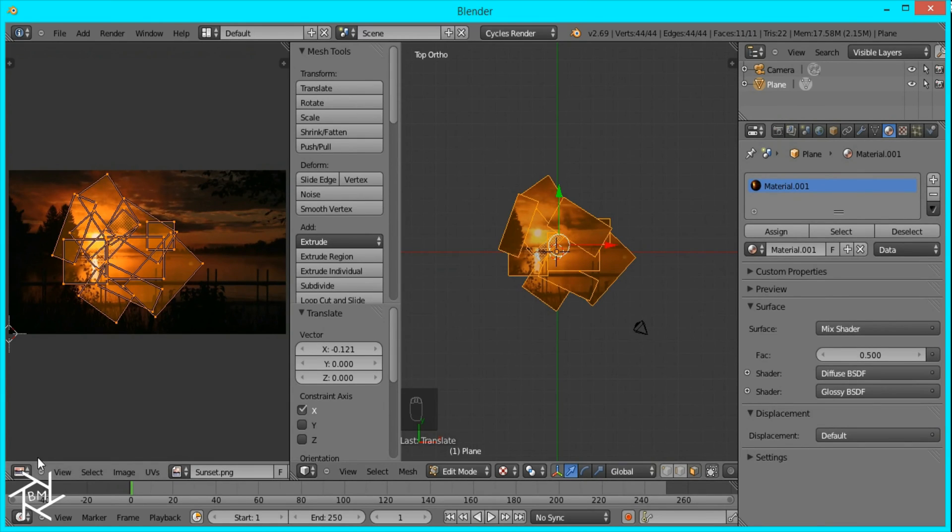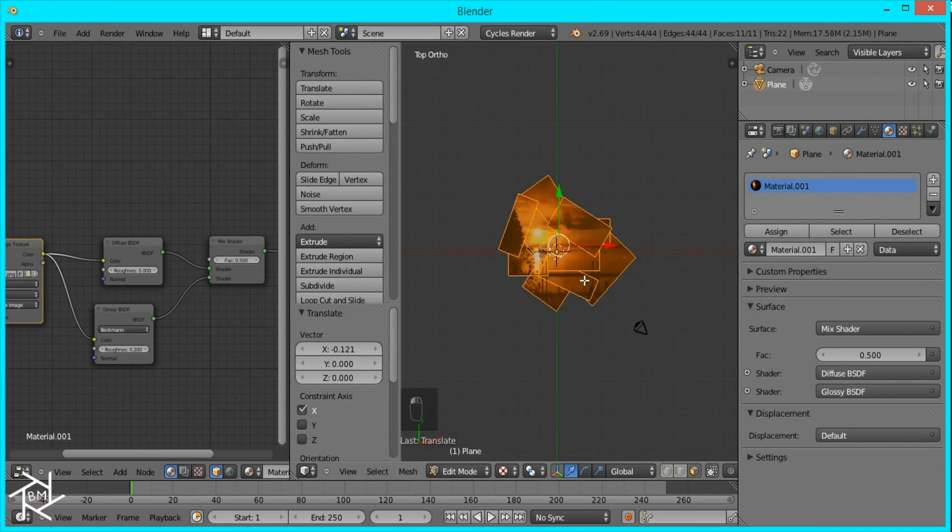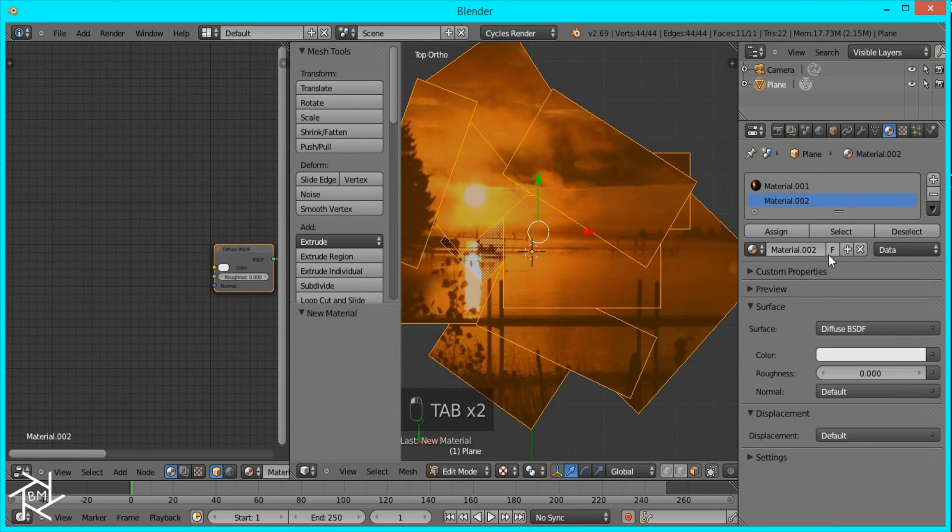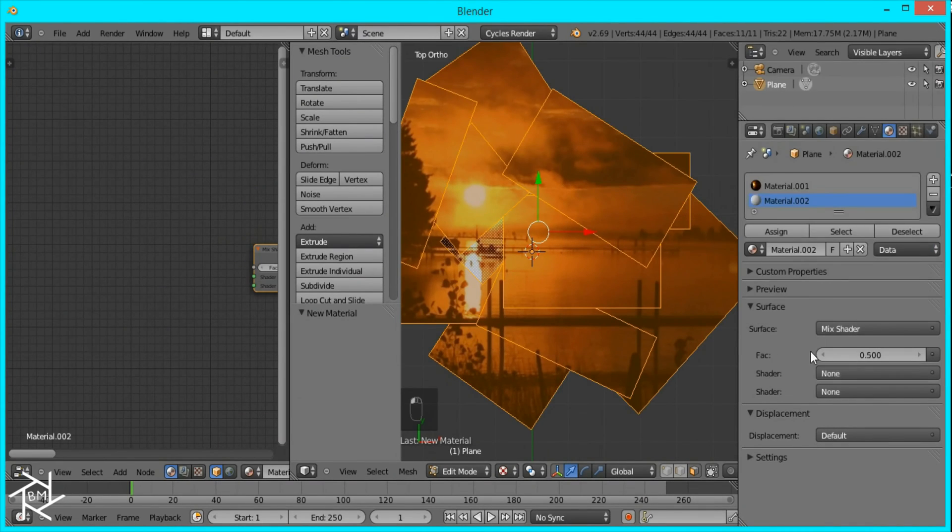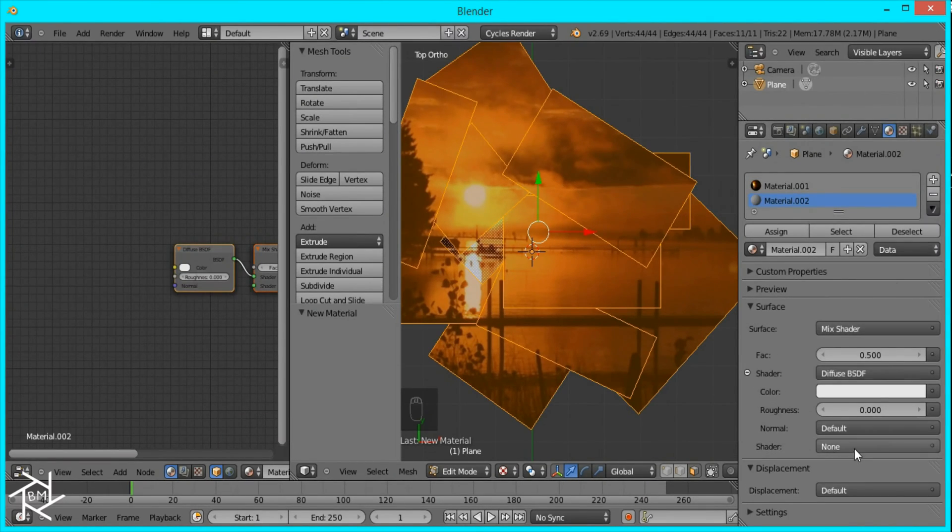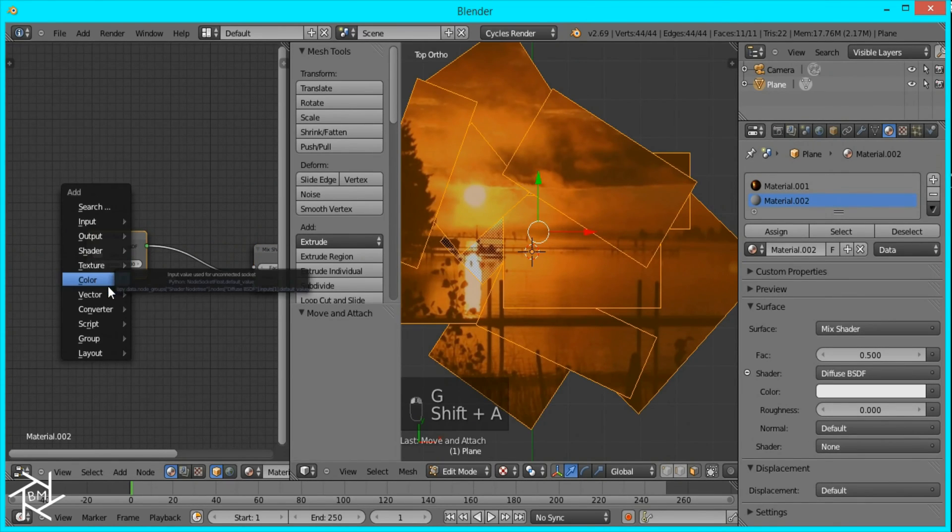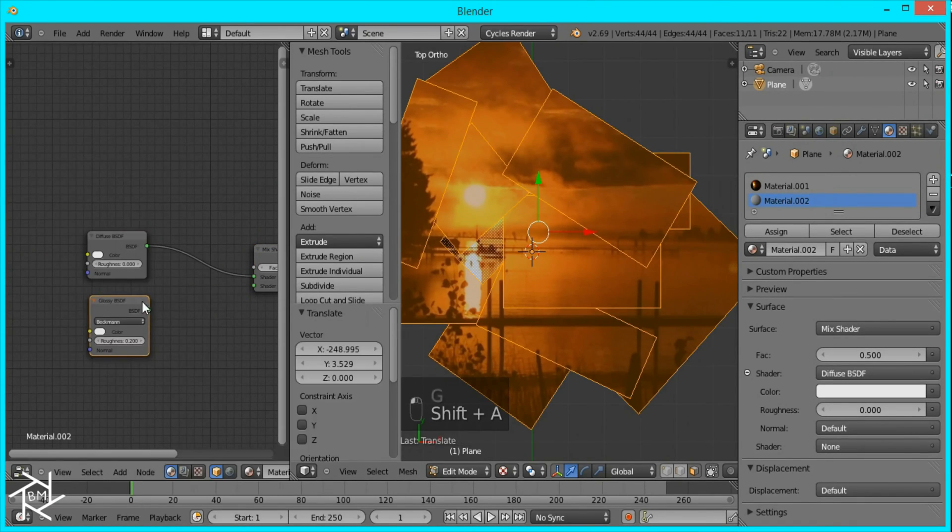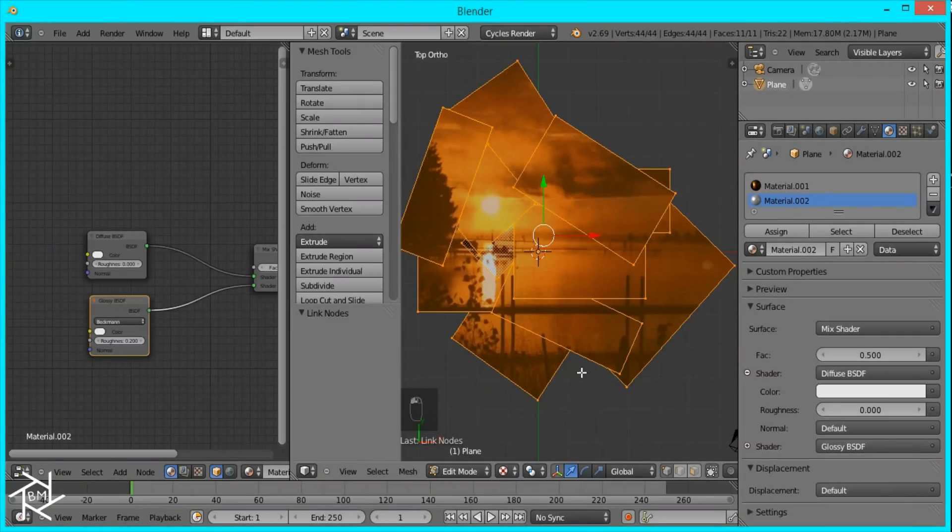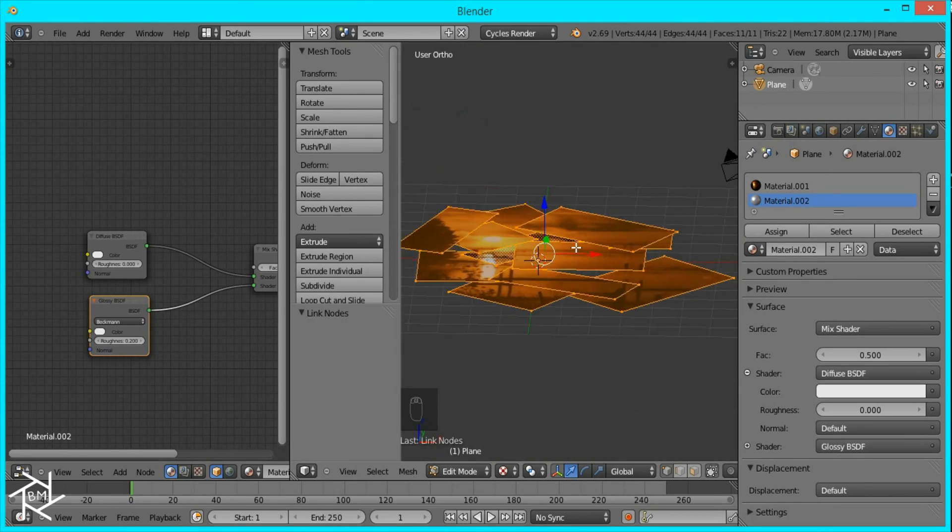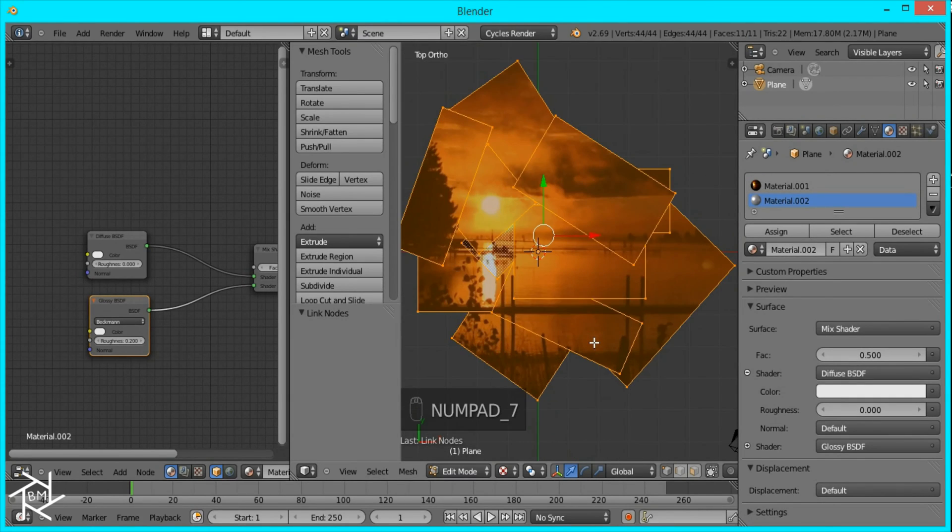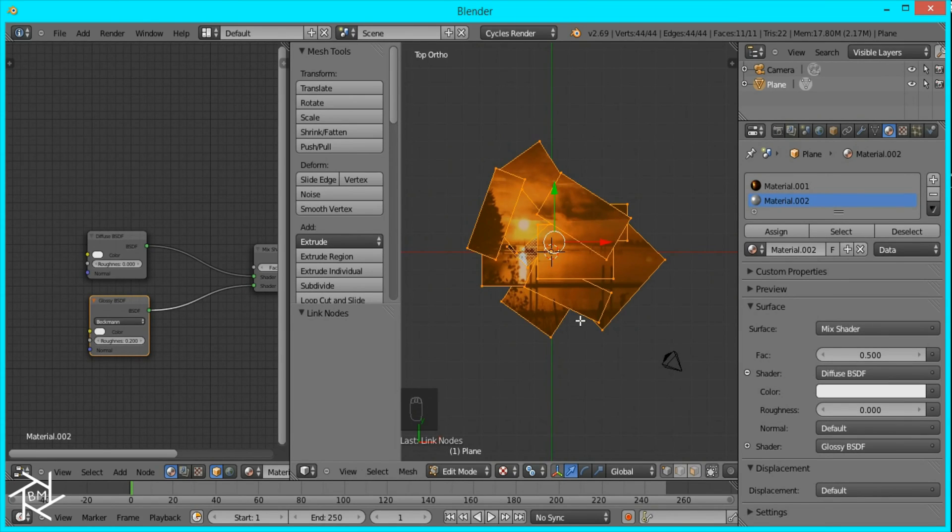Now I'll just open the node editor again. We want to add a new material. This will also be a diffuse shader with a glossy shader. Now we want to go to vertex select and top view. I'm going to change the pivot point to individual origins first.